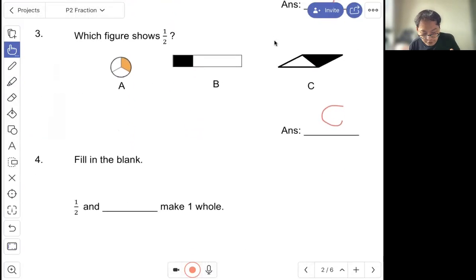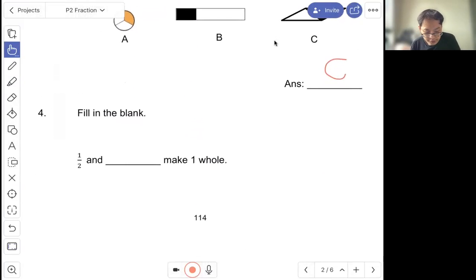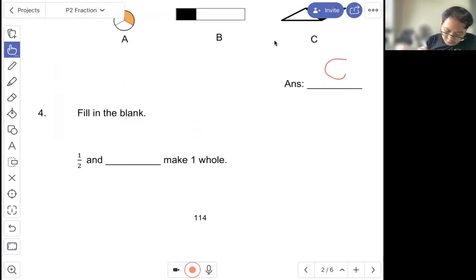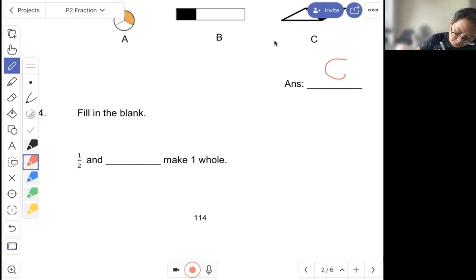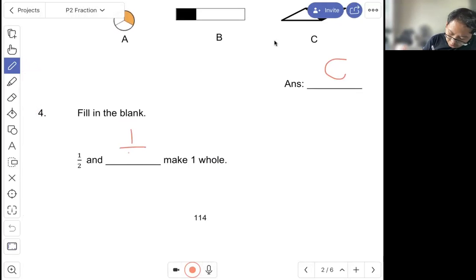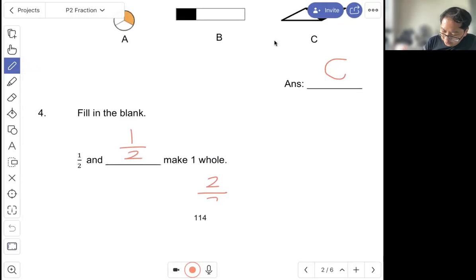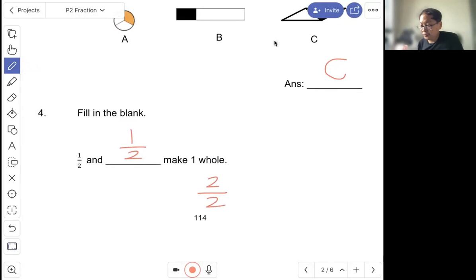Question four, fill in the blank. So one out of two and one out of two make one whole. That's why one whole is also known as two out of two.